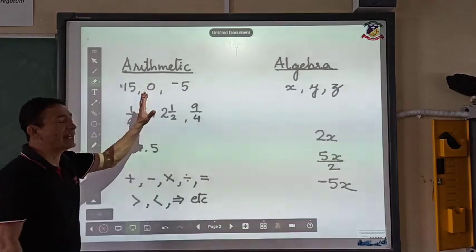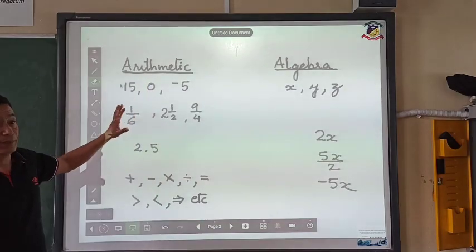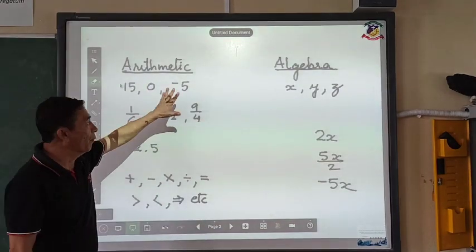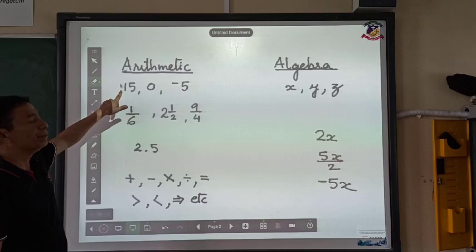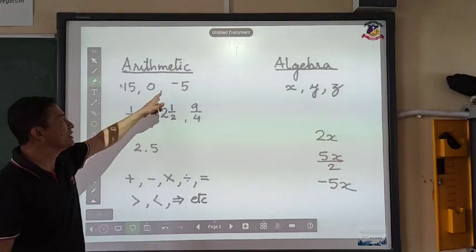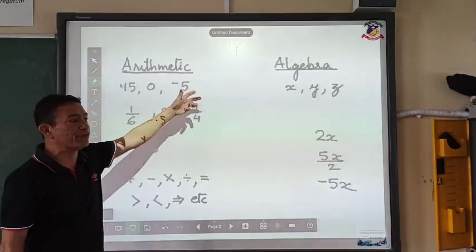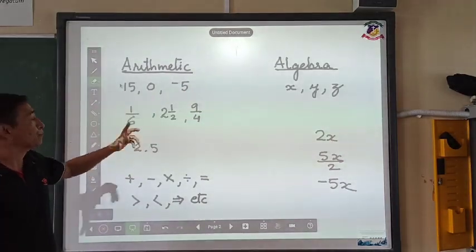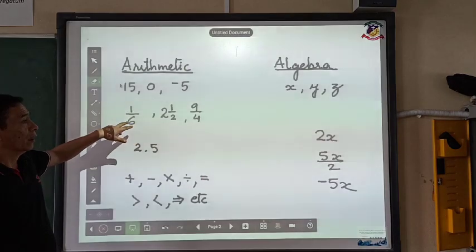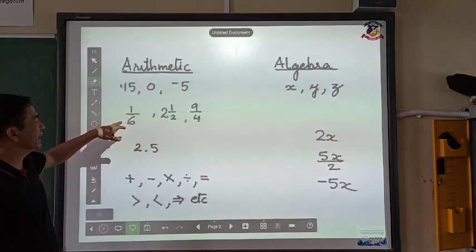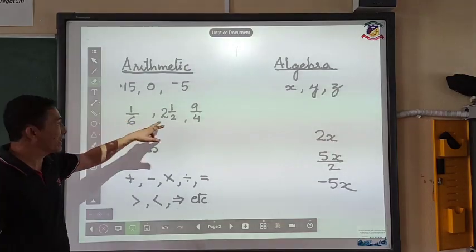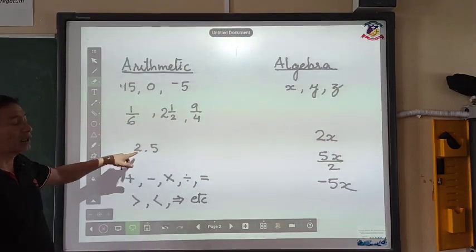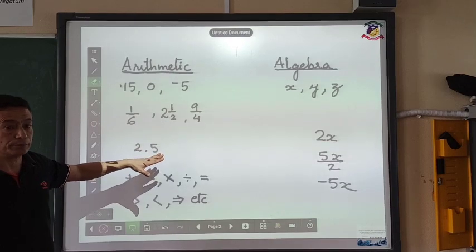What is there in arithmetic? Arithmetic will contain all the numbers — be it 15, 0, negative 5 — that means all of them are integers, all kinds of fractions, and all kinds of decimals.